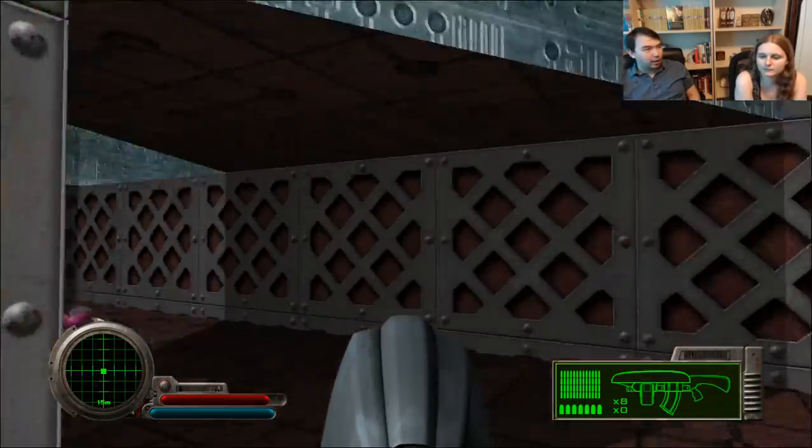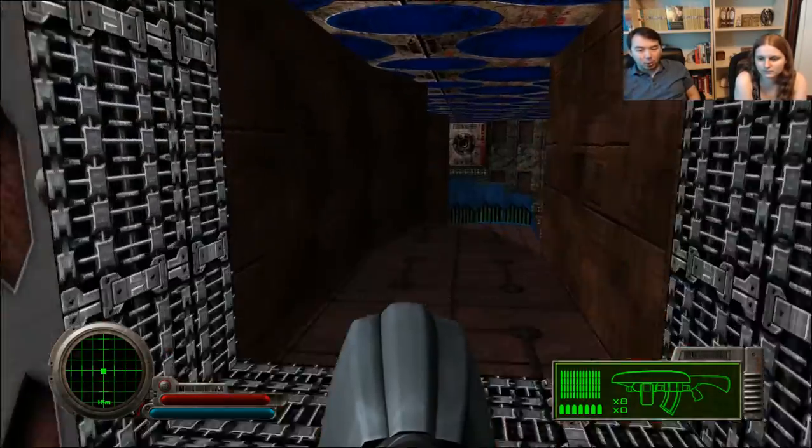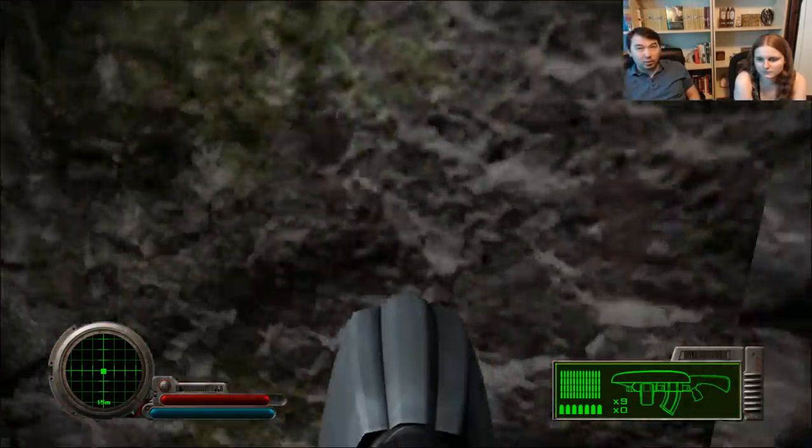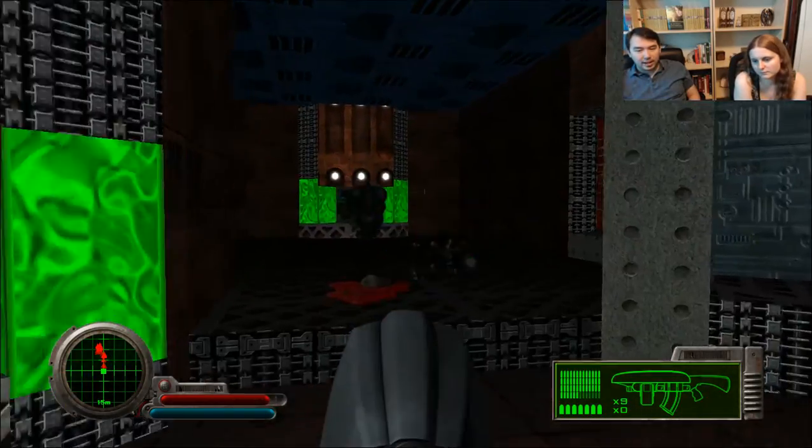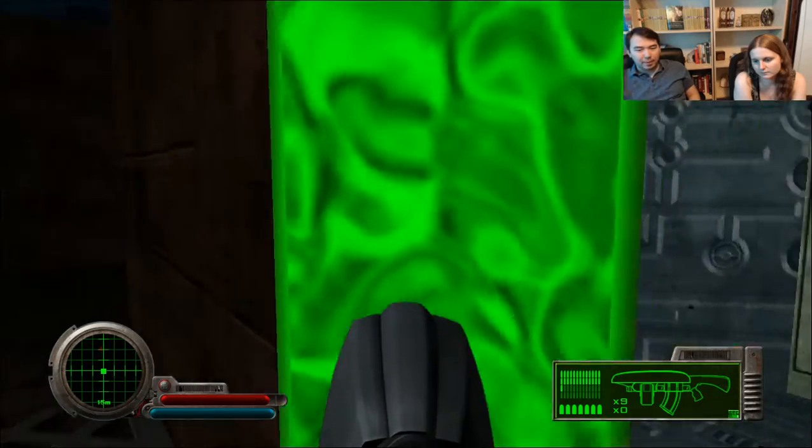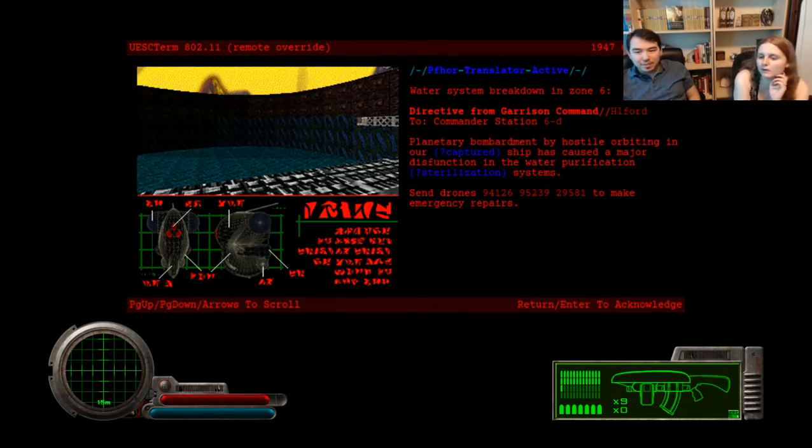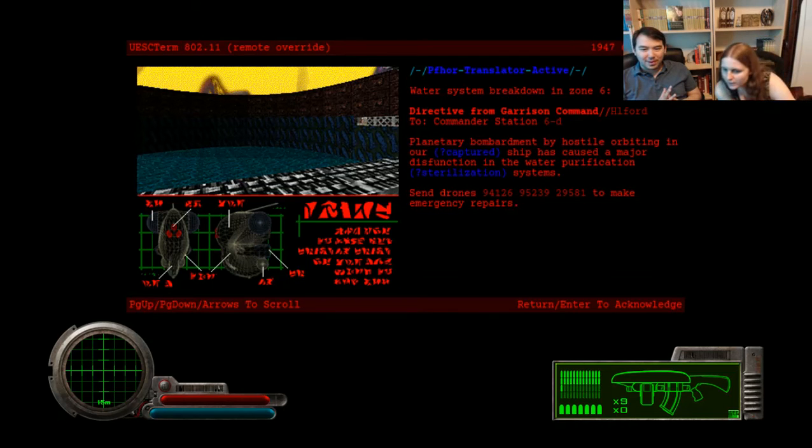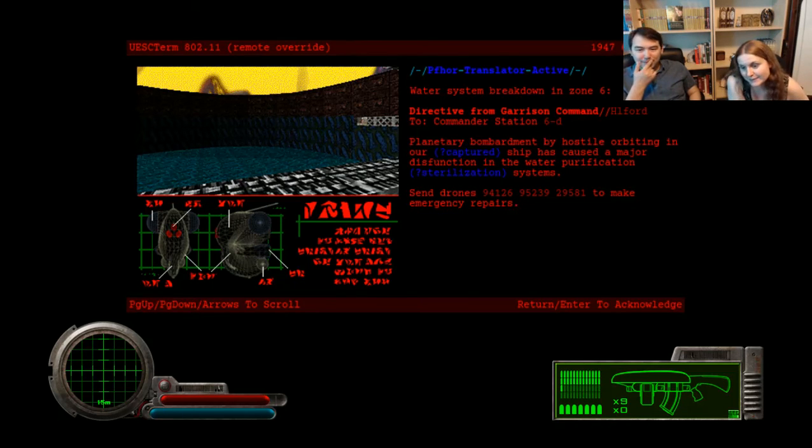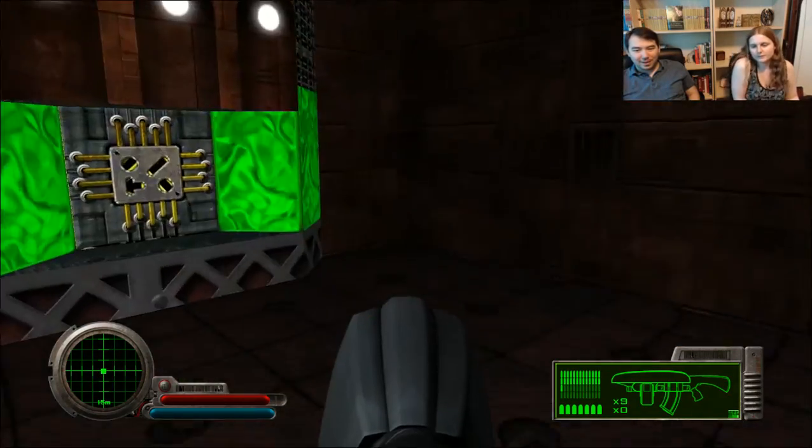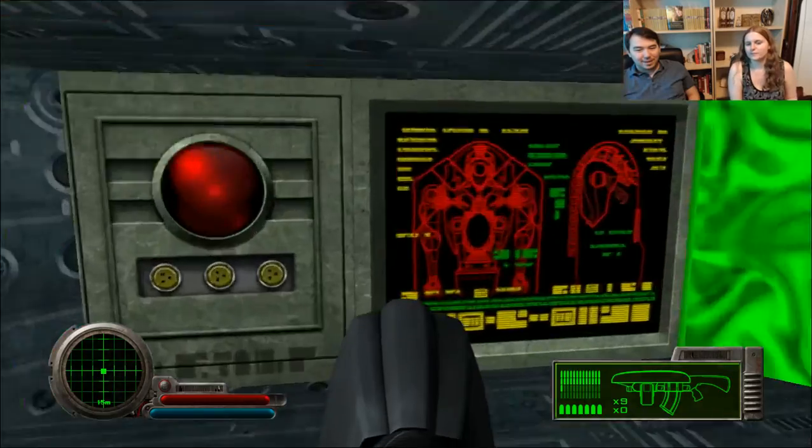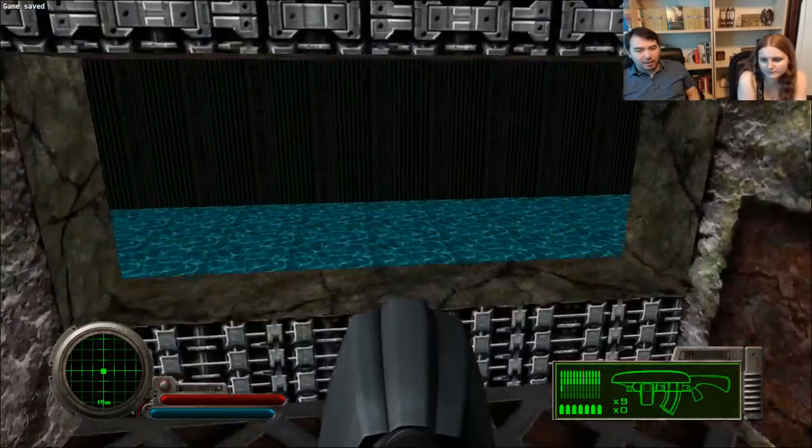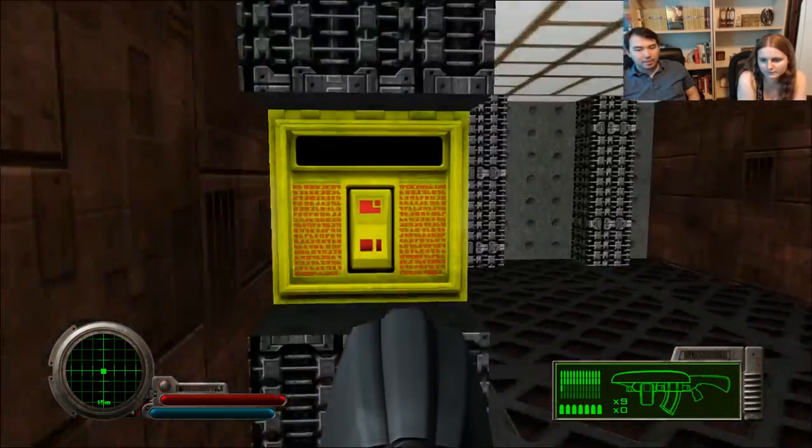So, the green ones, both human and alien, are the weak ones. The humans come in blue and kind of a red. And then, as you saw, the walking bipedal aliens come in a blue and red. Water system breakdown in zone six. Planetary bombardment by hostile orbiting our captured ship has caused a major dysfunction of the water purification systems. Send drones to make emergency repairs. Okay. Well, we screwed that up. And we can recharge here. I like recharging.